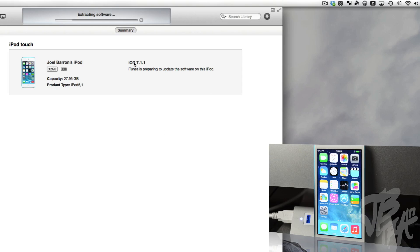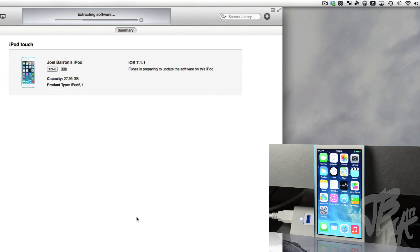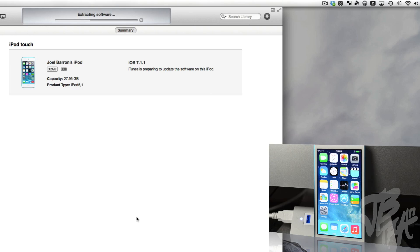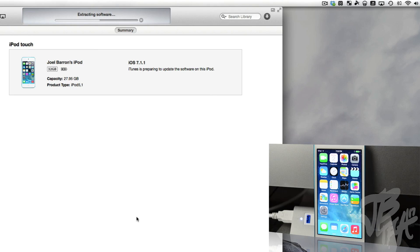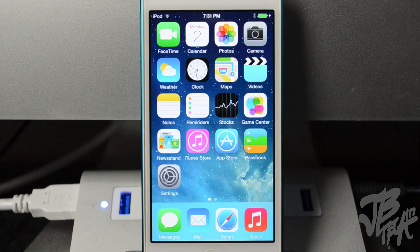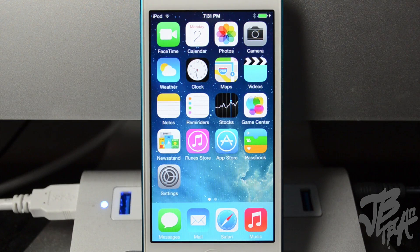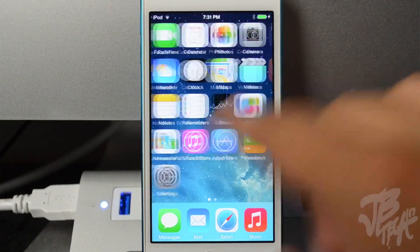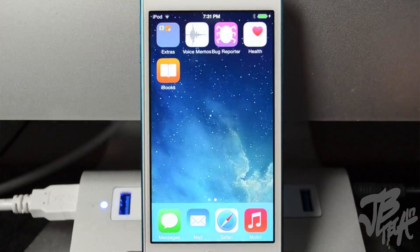I'm doing this on the iPod Touch fifth generation, and then go ahead and click on Update. Once it does that, it's going to extract the software and then update your iPhone, iPad, or iPod Touch to iOS 8 beta 1. So with the magic of video, we're going to go ahead and fast-forward this and get back to when we update.